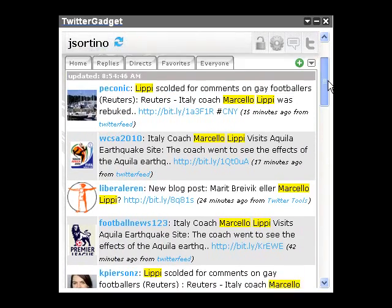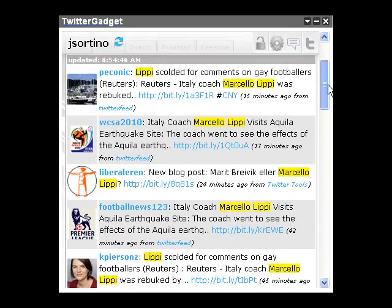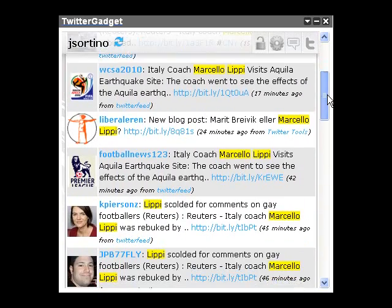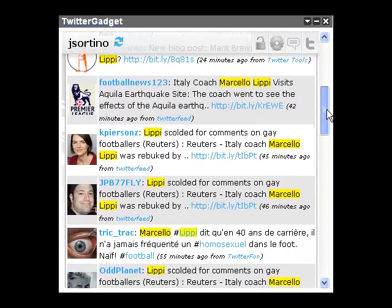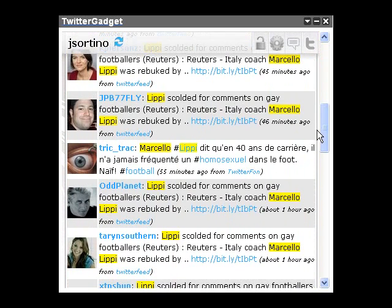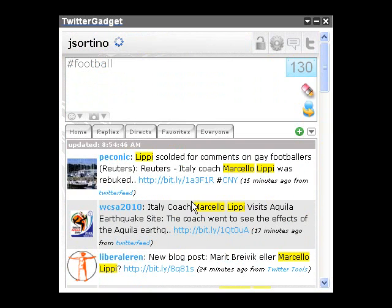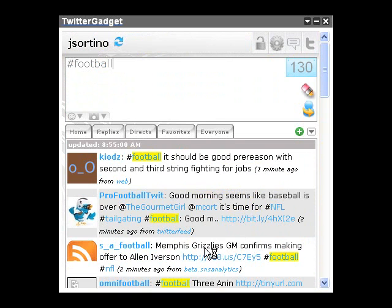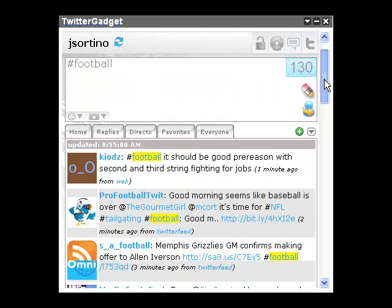The third mode of searching is within the timeline as well. When you come across any hashtags, you can click a hashtag and it automatically searches for your keywords.